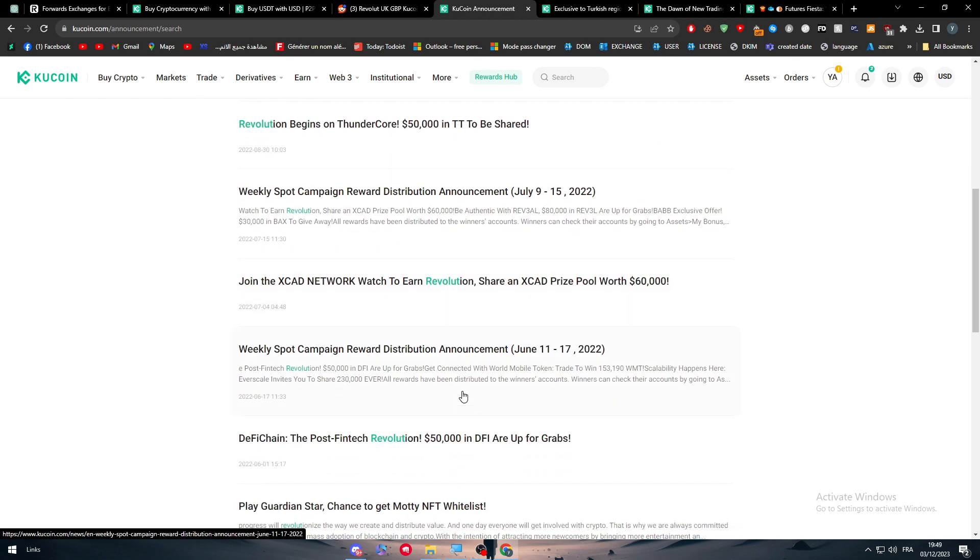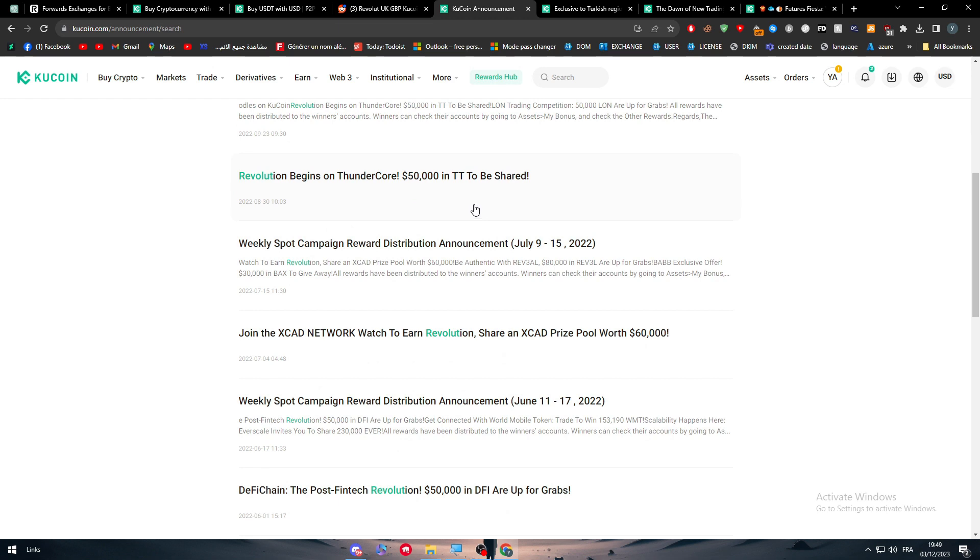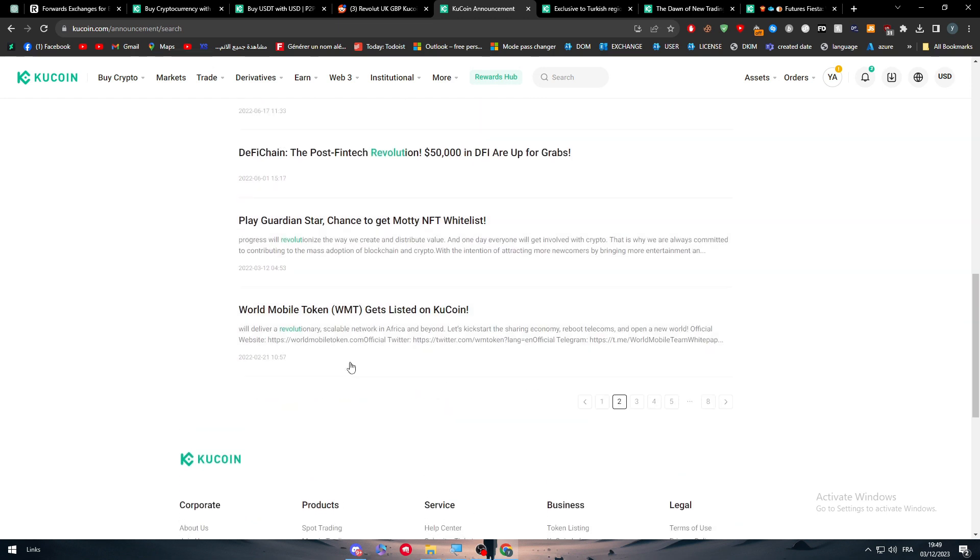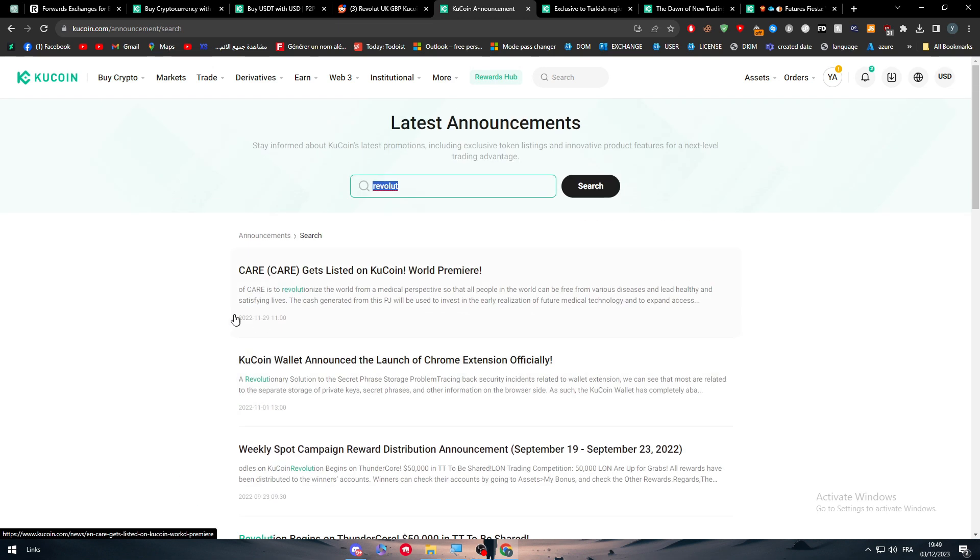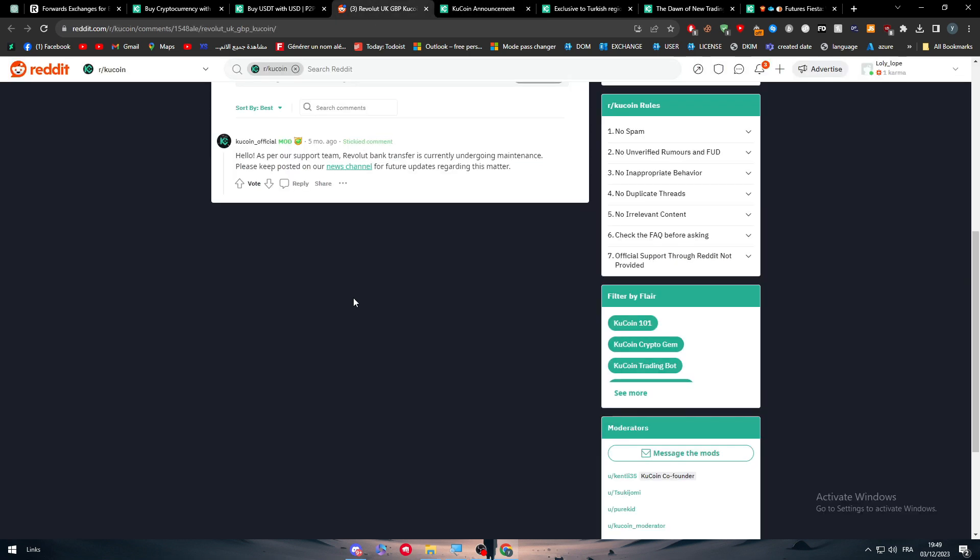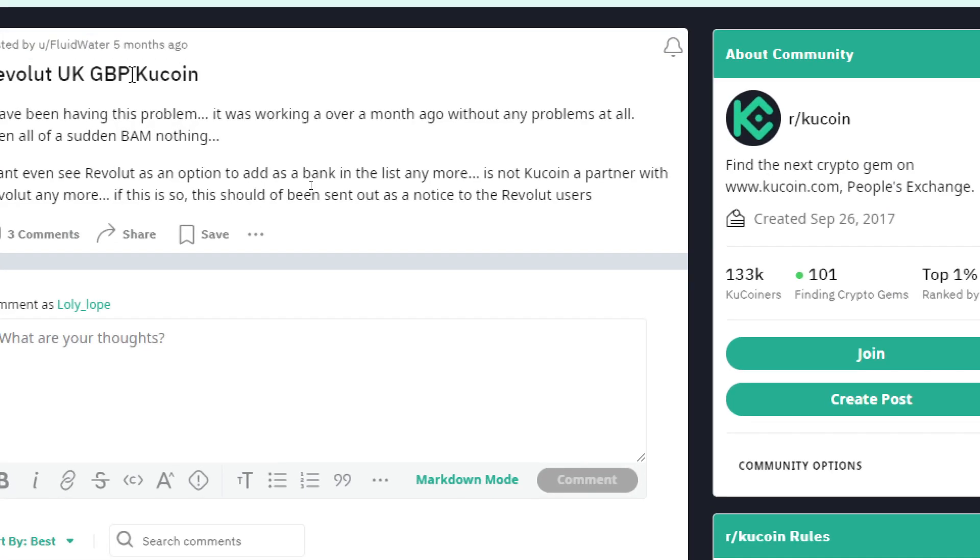Here, if you have anything that has any relationship with Revolut, simply just type it here and you will find dozens of articles talking about the Revolut and KuCoin connection together. The only problem you might find is the actual GBP, as this guy said, because GBP is now not working. It seems like it will not work until they fix it.